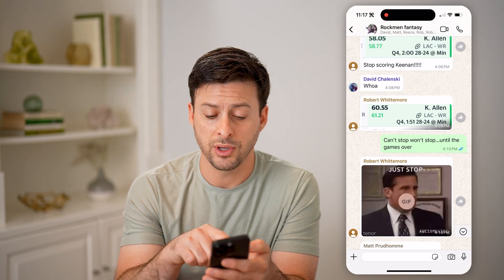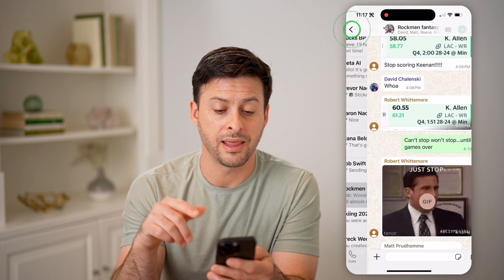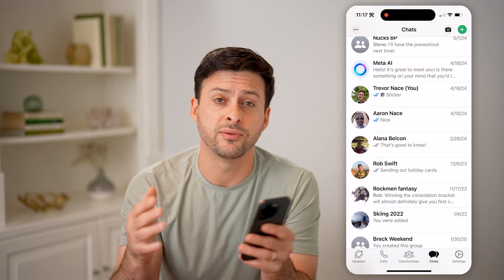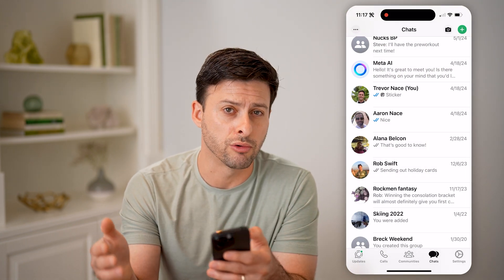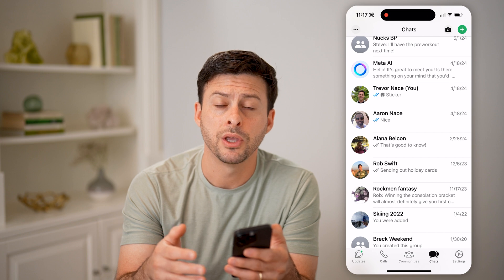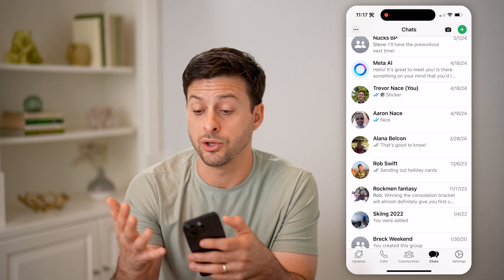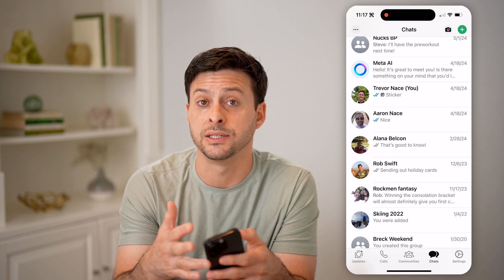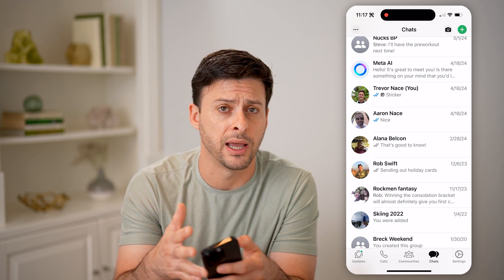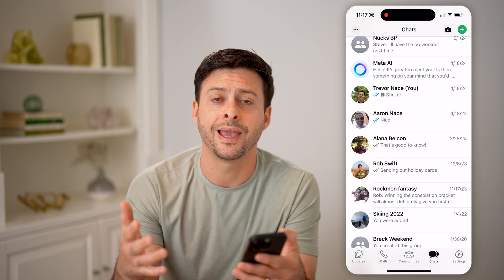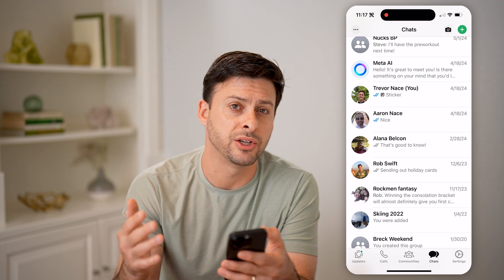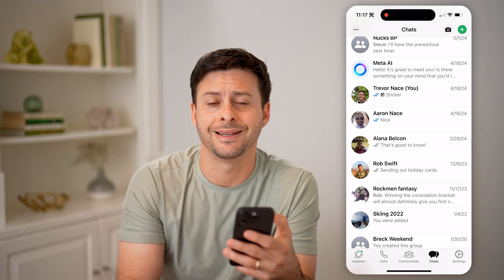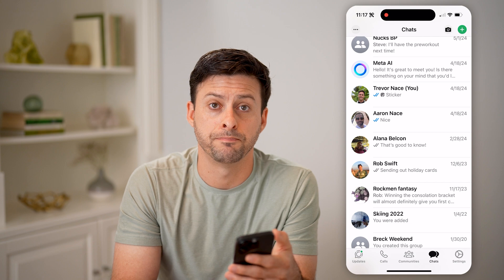So keep in mind that for your specific messages — the ones that you have sent out to a group chat — you can see exactly who it's been delivered to and who it has been seen by, but you can't see that information from someone else's message that they have sent in that group chat.